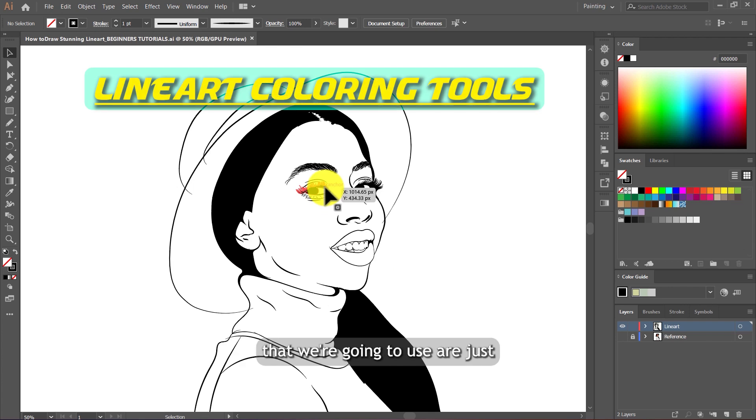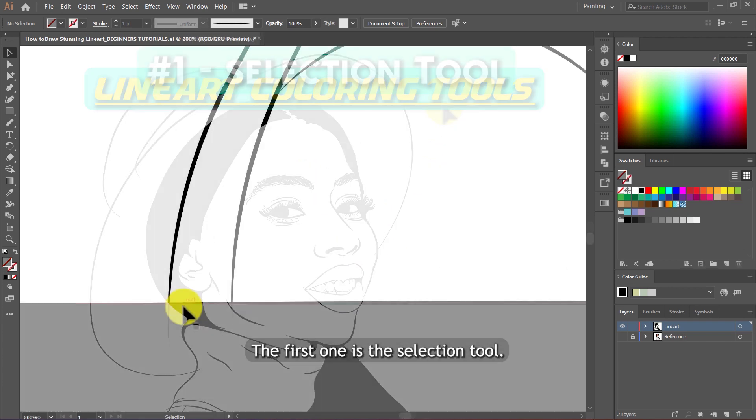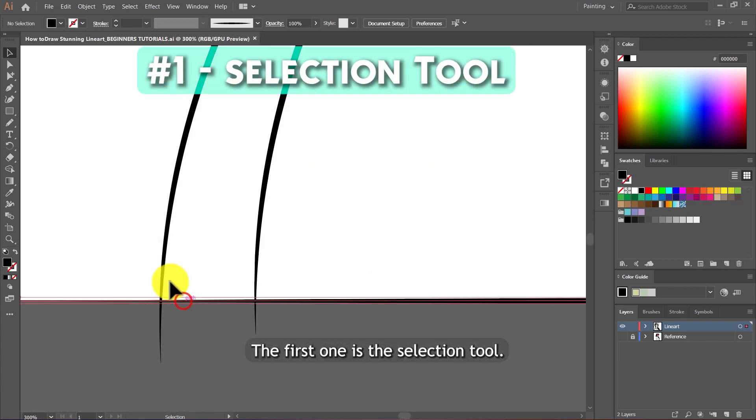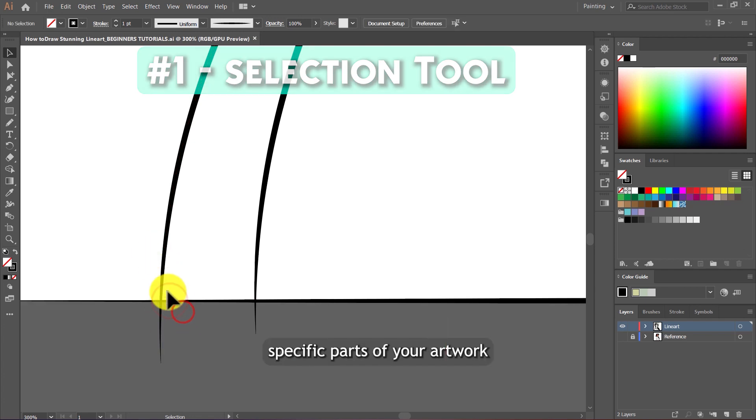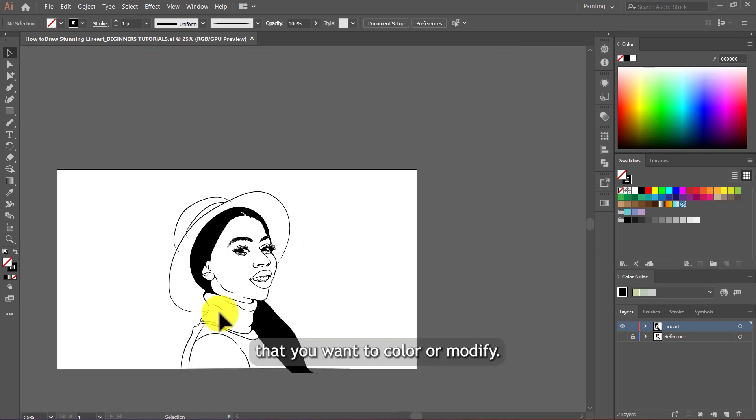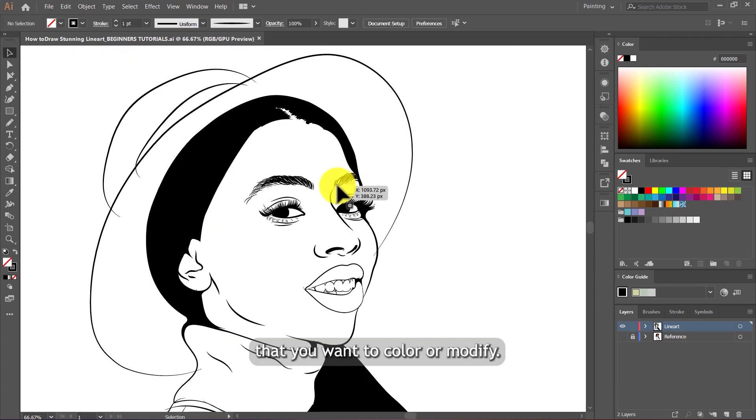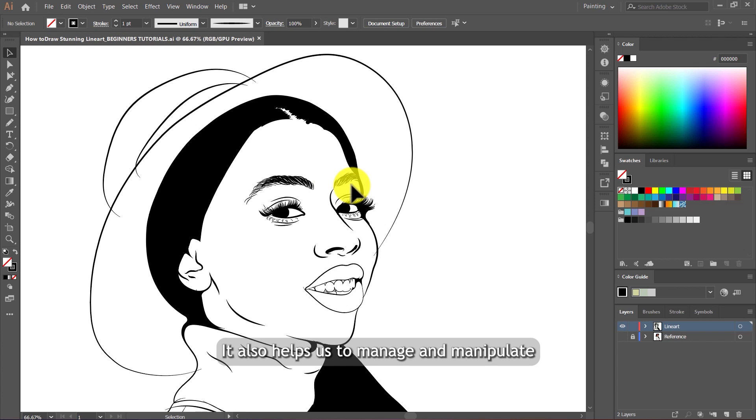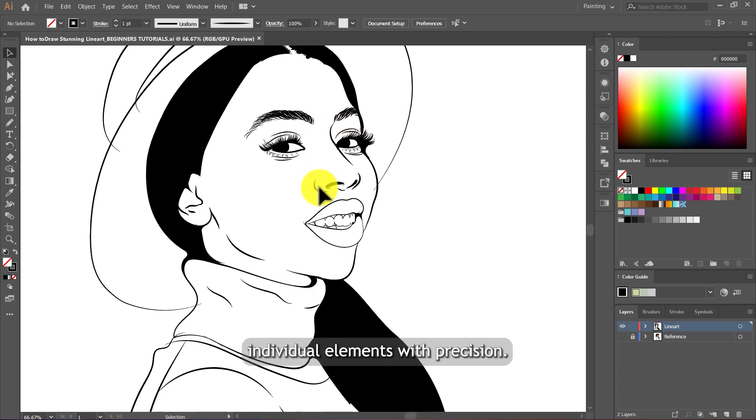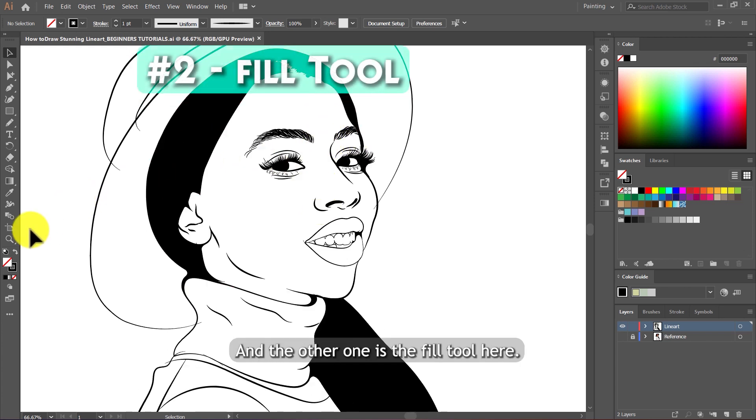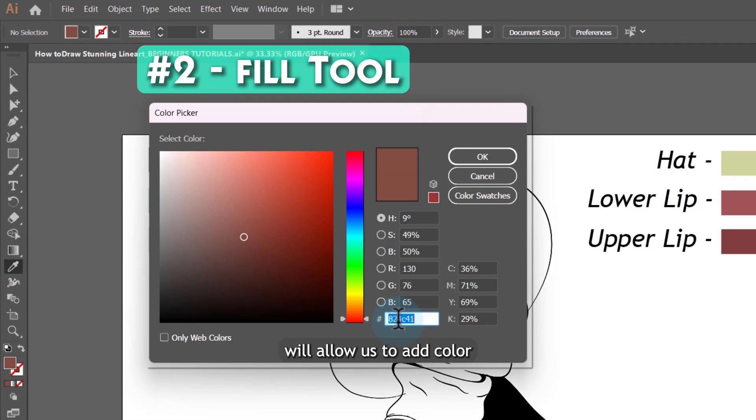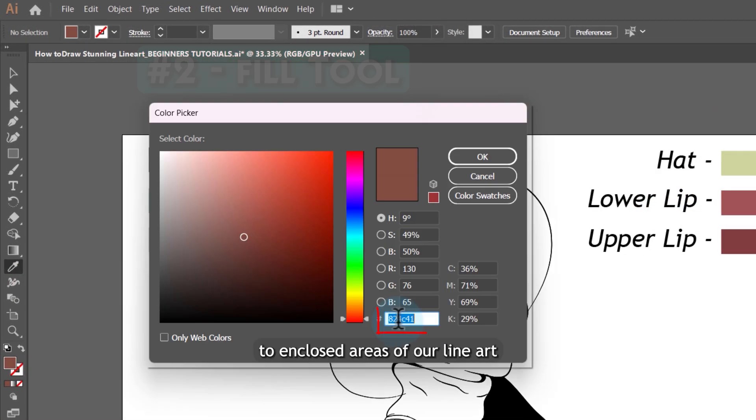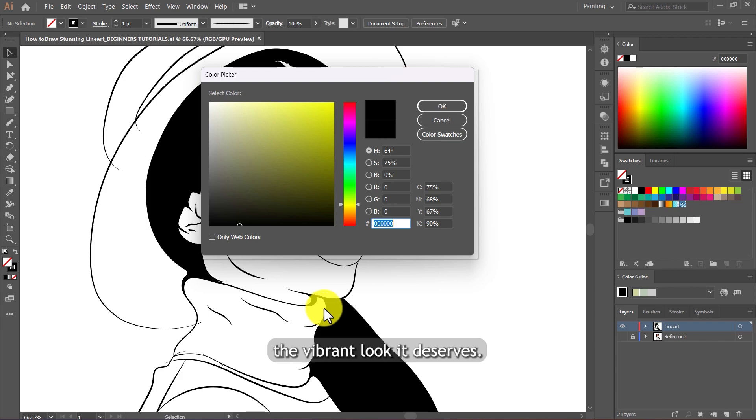And the tools that we're going to use are just three tools. The first one is the selection tool. We will use the selection tool to choose specific parts of your artwork that you want to color or modify. It also helps us to manage and manipulate individual elements with precision. And the other one is the fill tool. The fill tool will allow us to add color to enclosed areas of our line art quickly and efficiently. It's essential for giving your artwork the vibrant look it deserves.